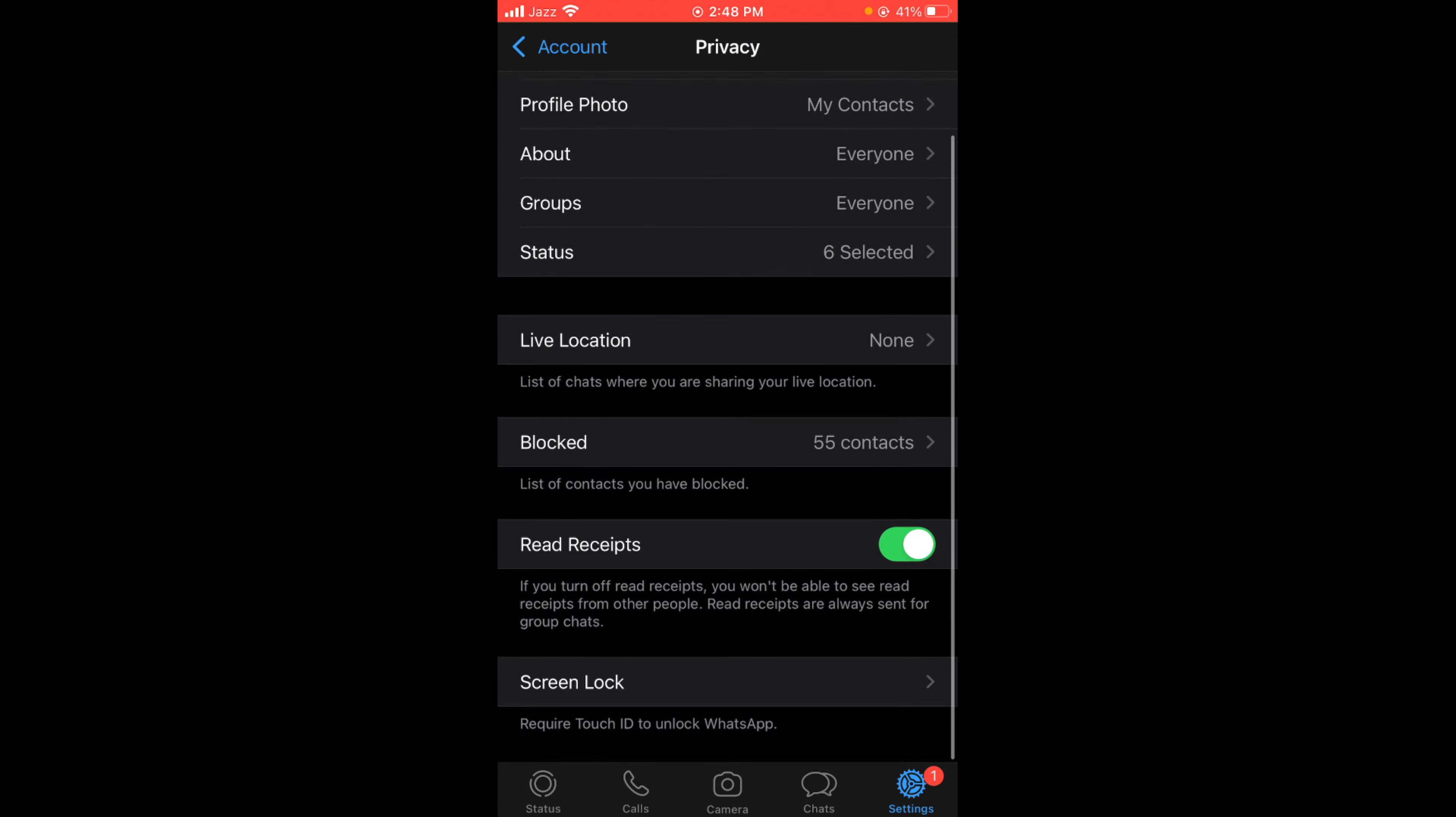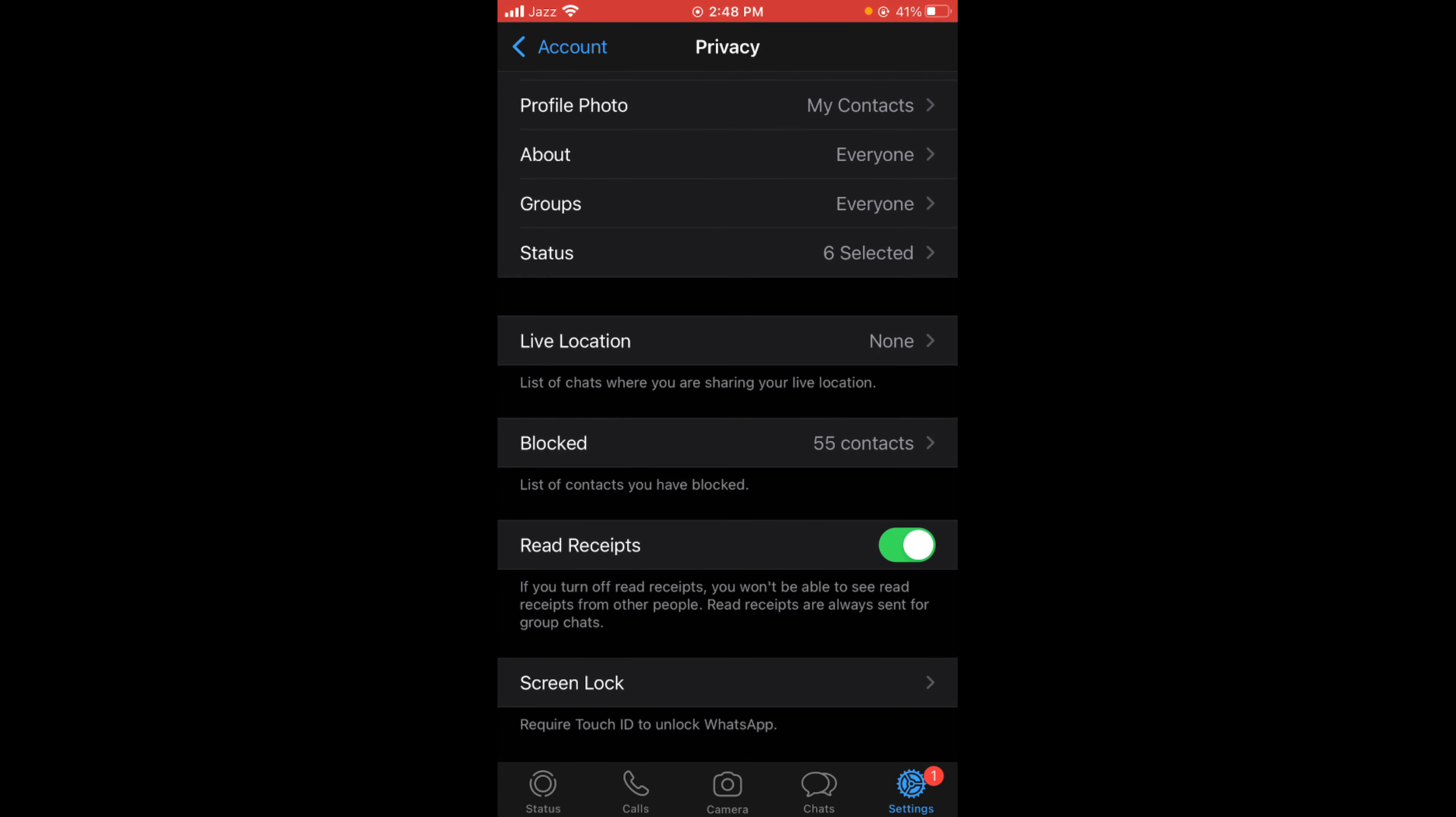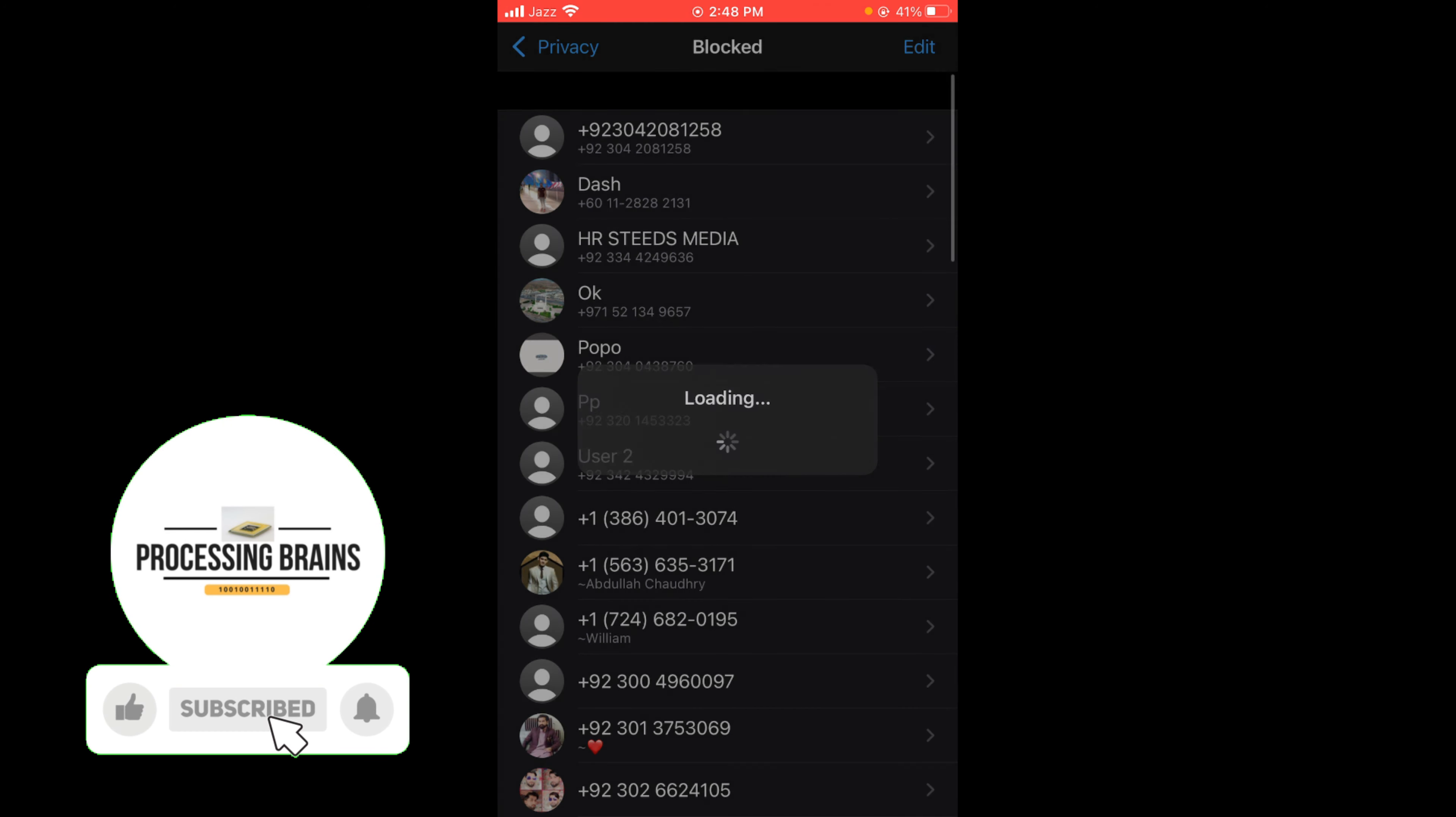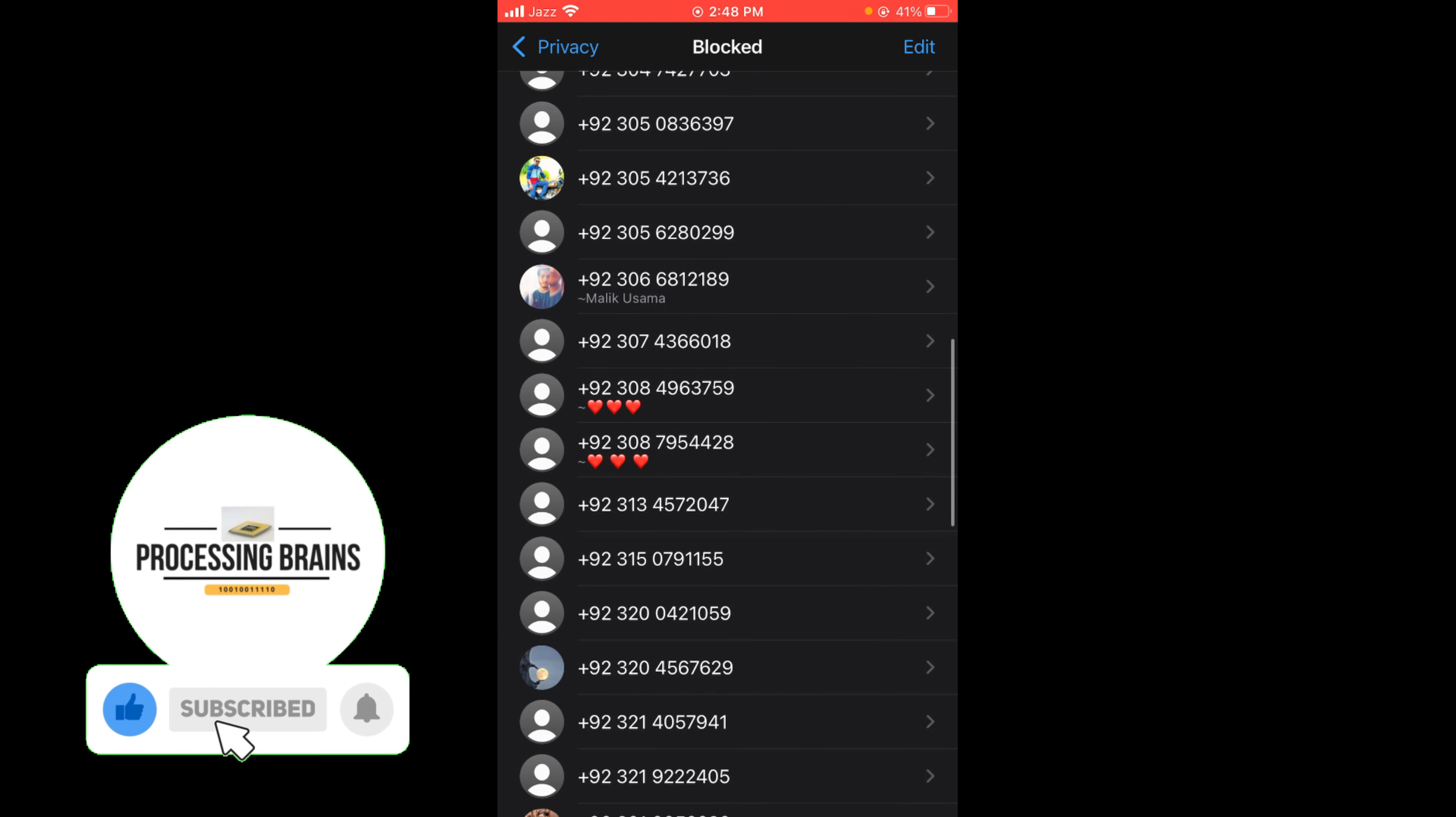Here you can see the option of blocked list of contacts you have blocked. Tap on that and all these are the blocked numbers on your WhatsApp.